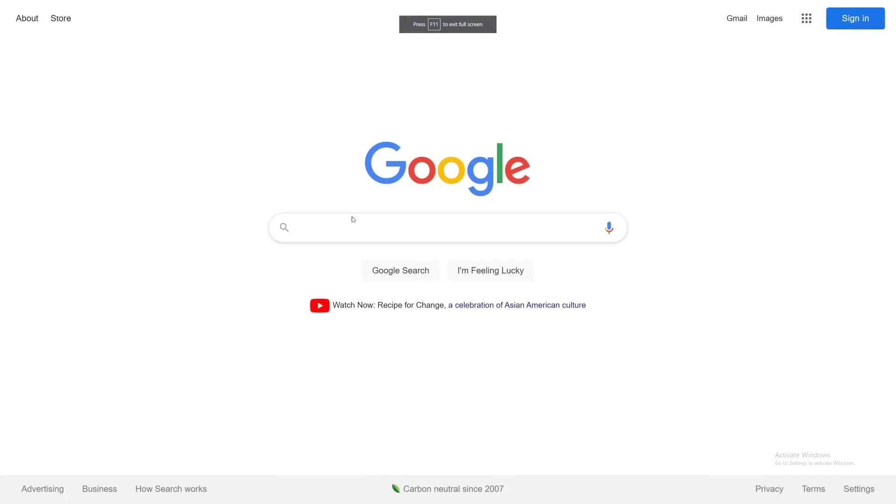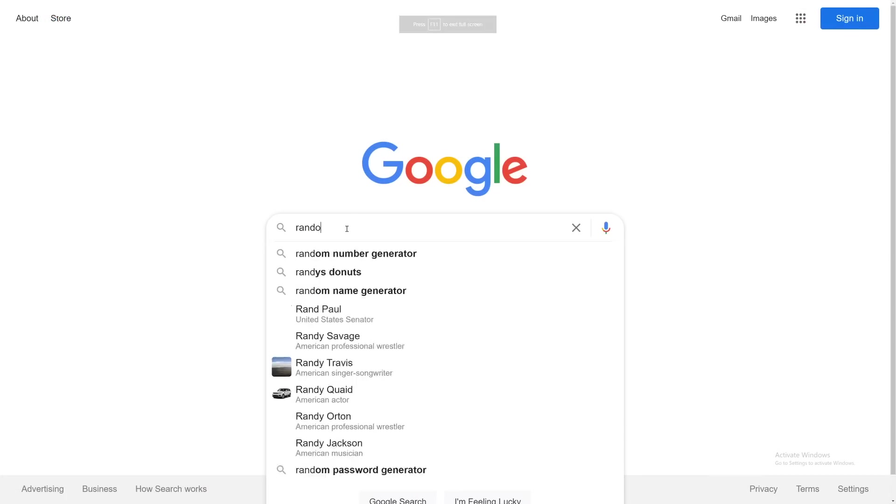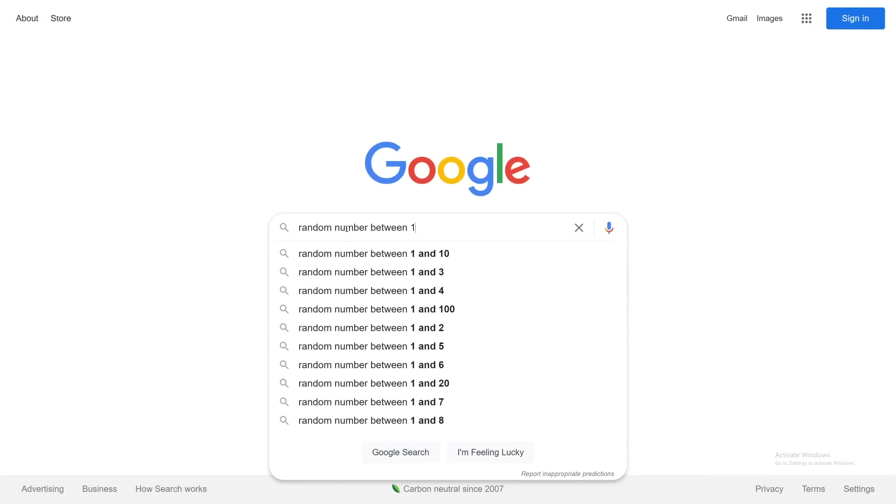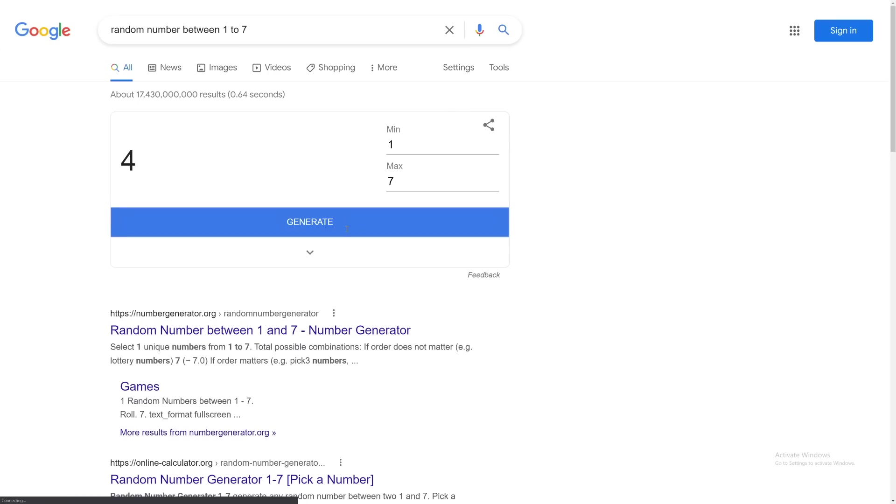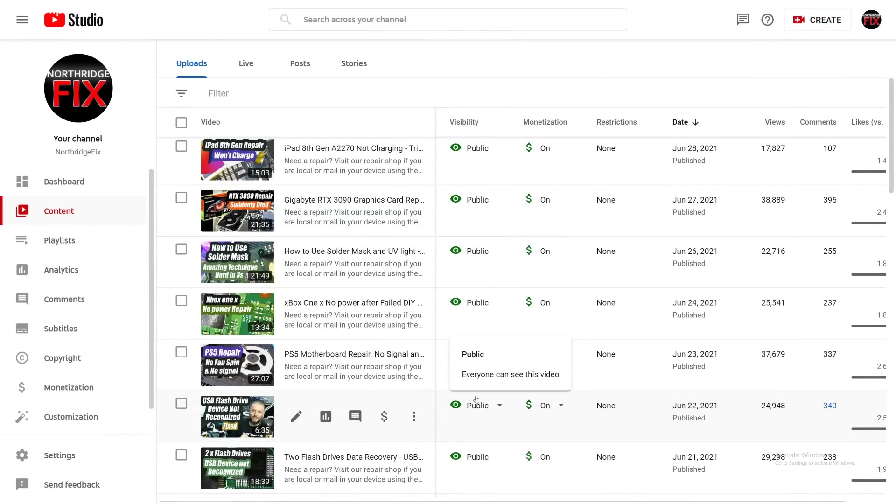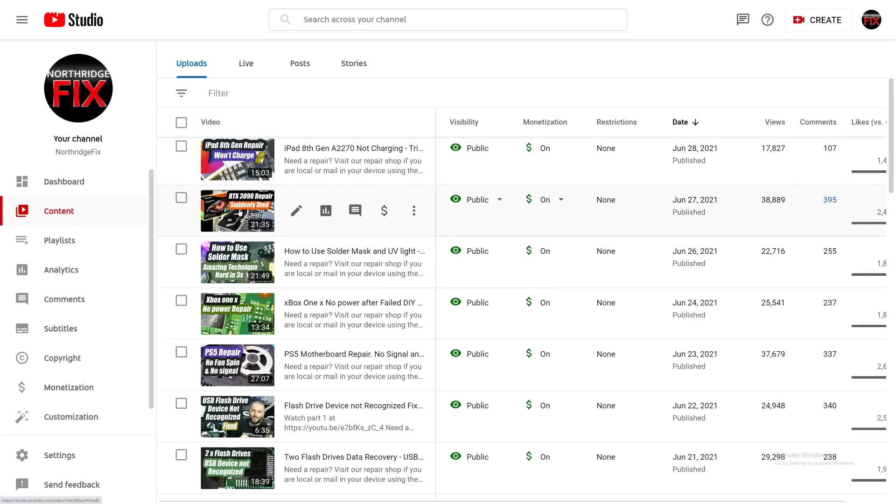So we're going to go to Google and we're going to type in random number between one to seven. And the number is four. So we're going to pick the fourth video since the last giveaway. The last giveaway was on June 22nd. We're going to go up one, two, three, four. We're going to go to this video.